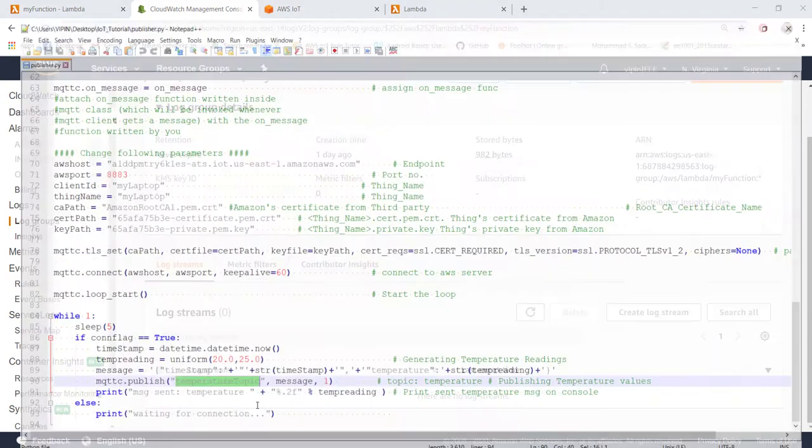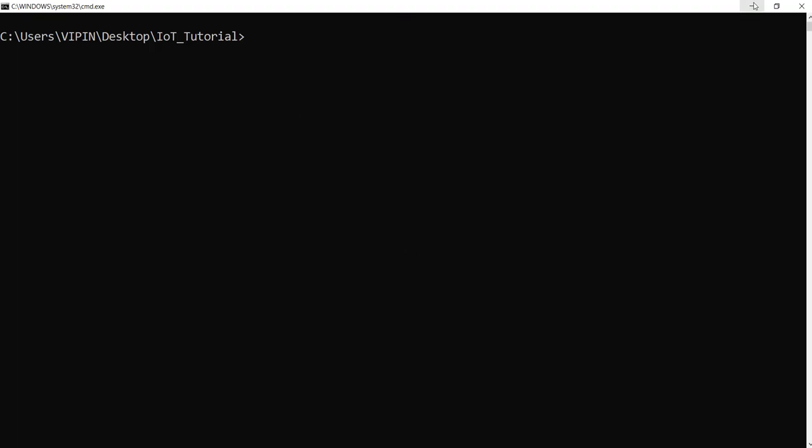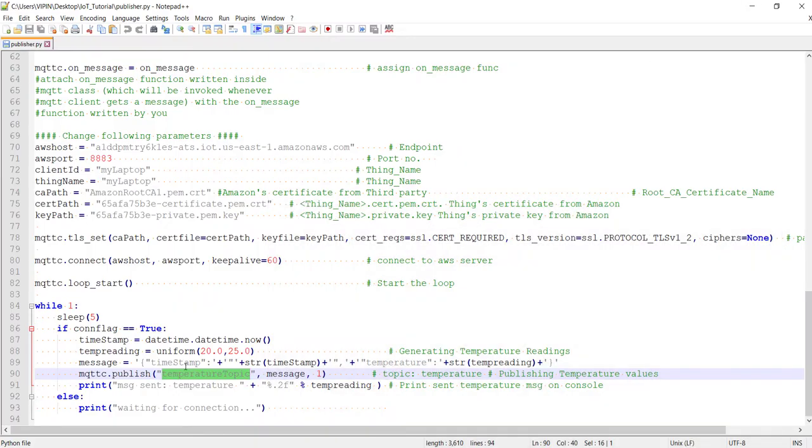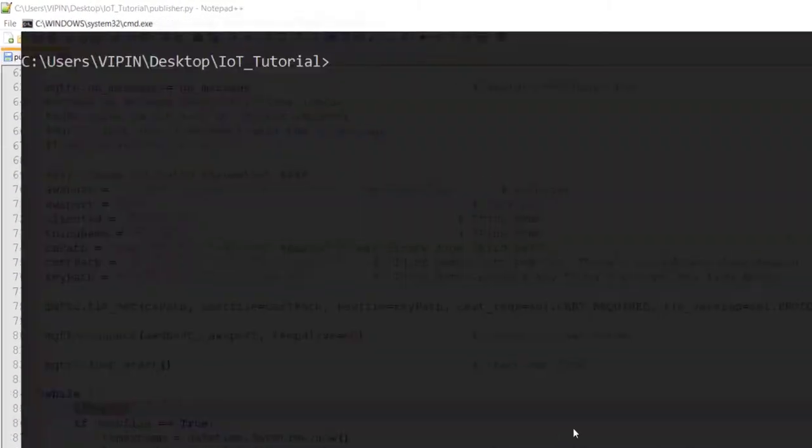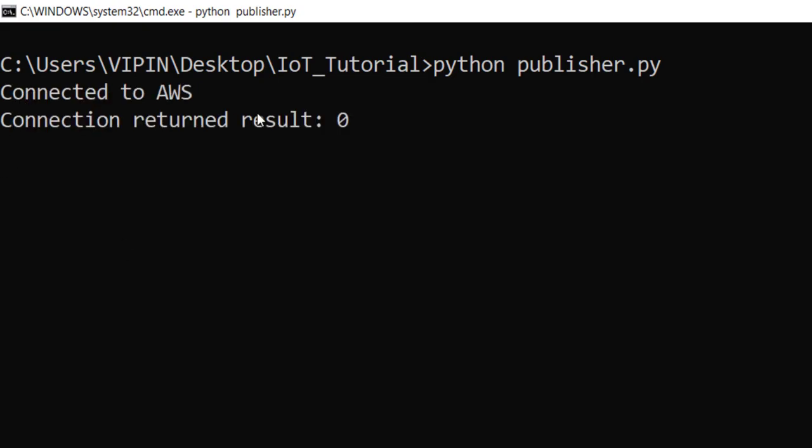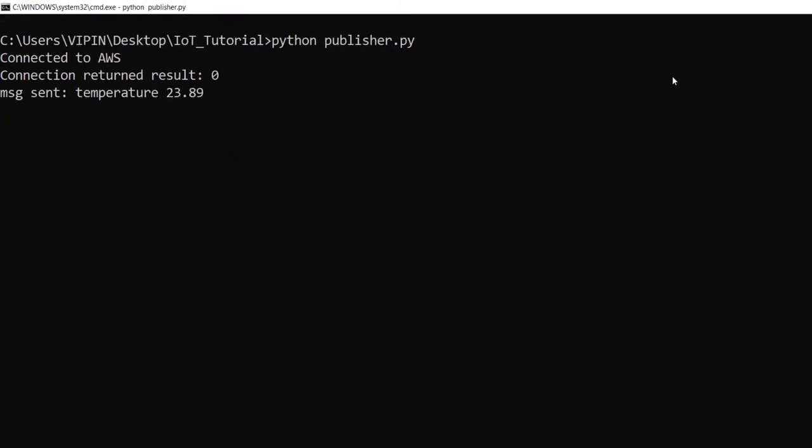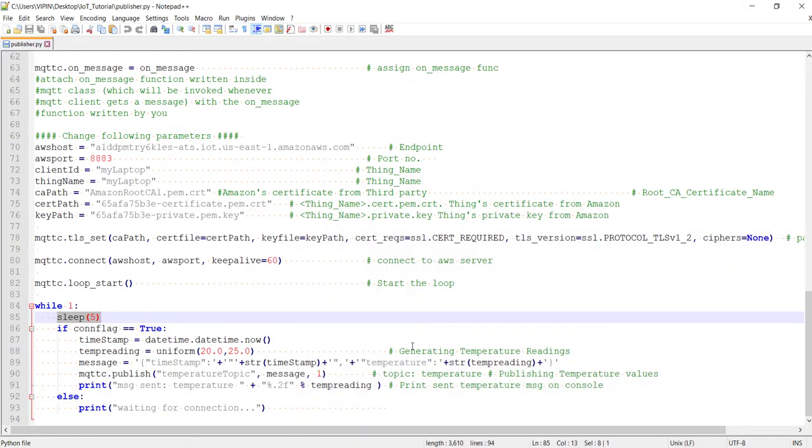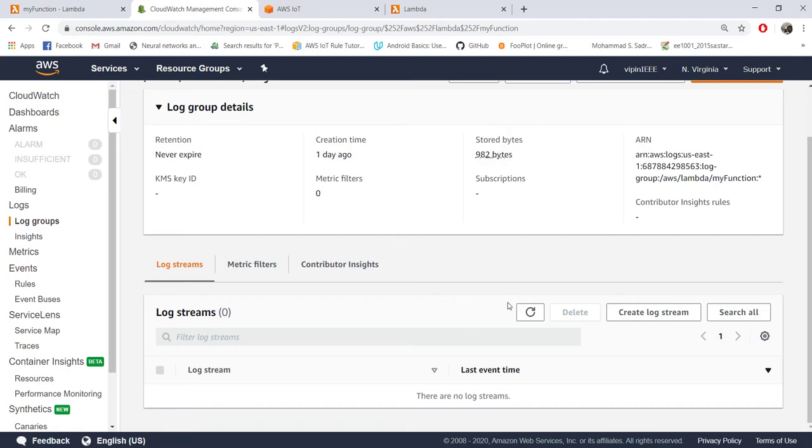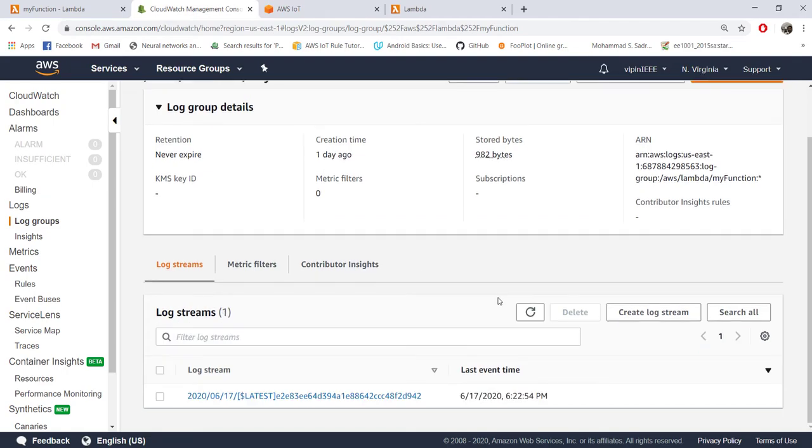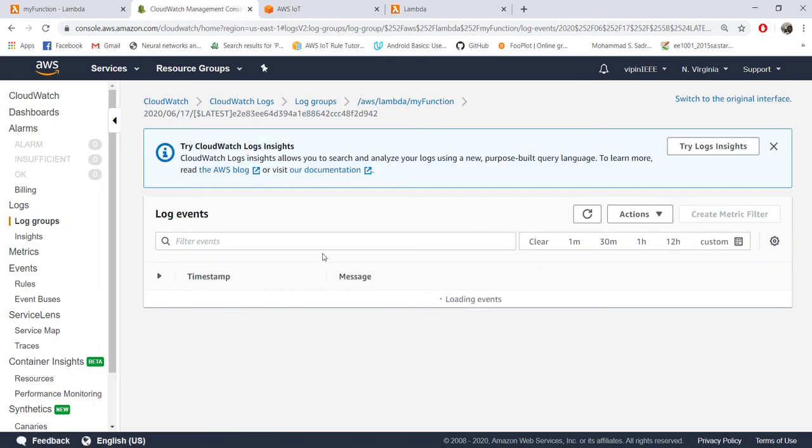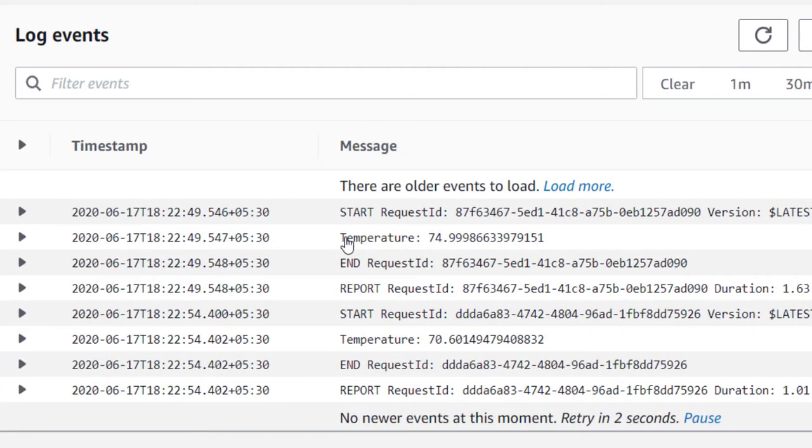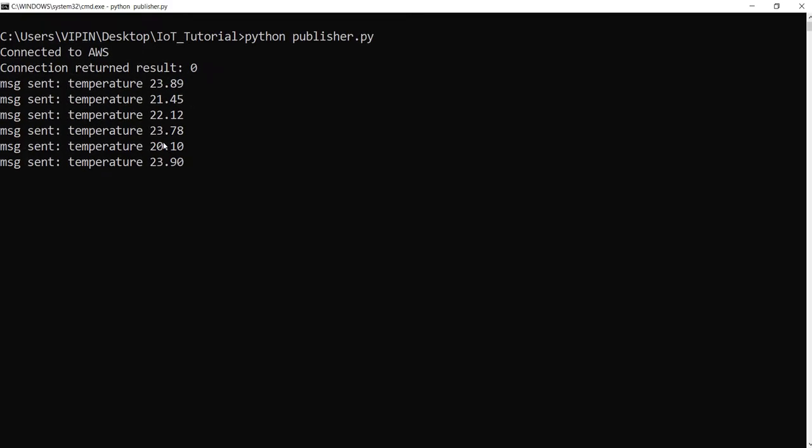Now let me run this publisher code so that it sends the temperature data every five seconds. So now you can see it is being sent. If I come back to my CloudWatch and refresh, you can see a new log is created. If you open the log, you can see the output print is created.